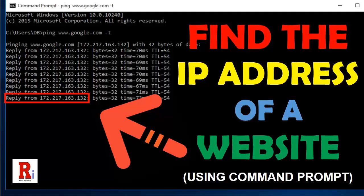Hello everyone and welcome to my channel, Review Information. Today I will show you how to find out the IP address of a website using command prompt. Let's have a look at how to do this.